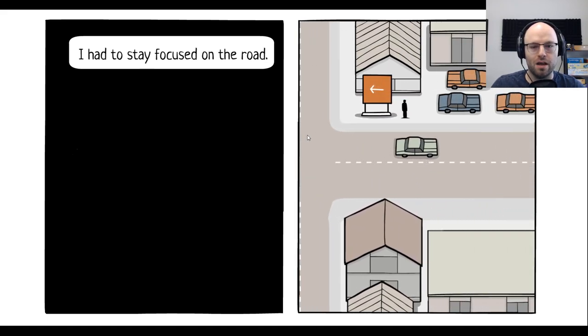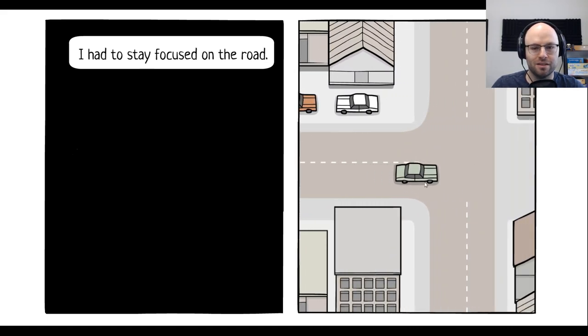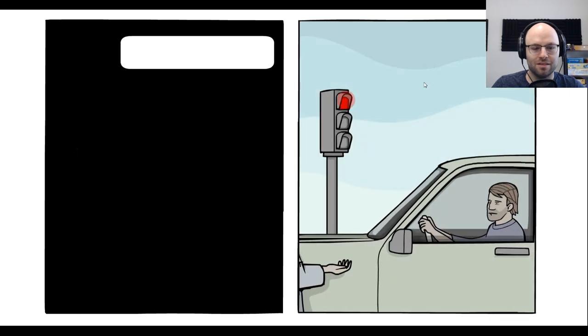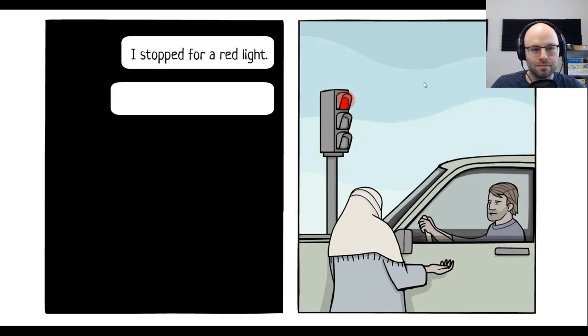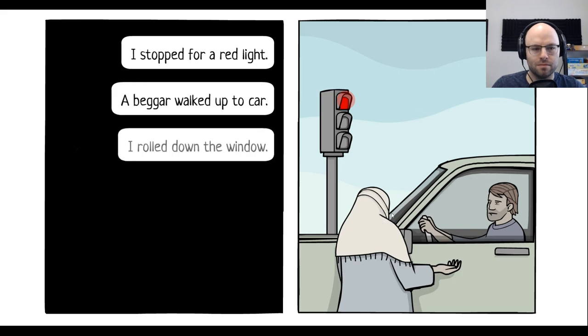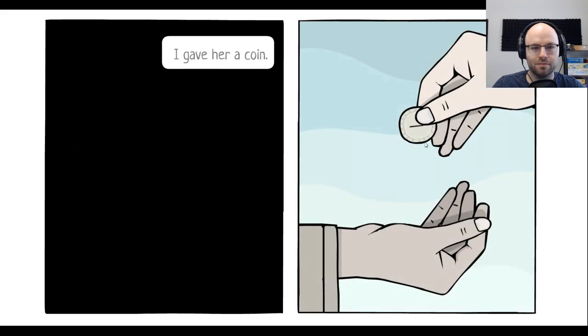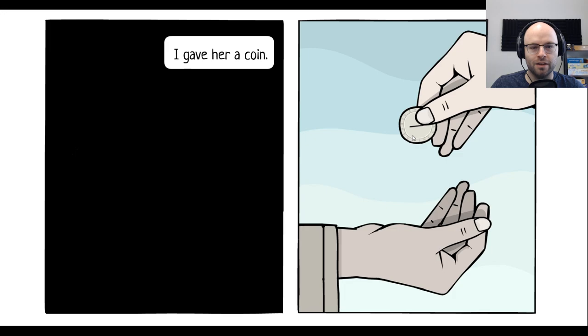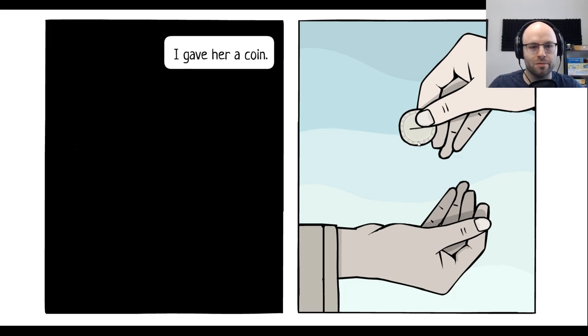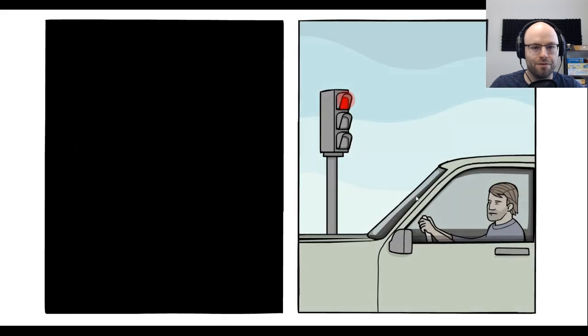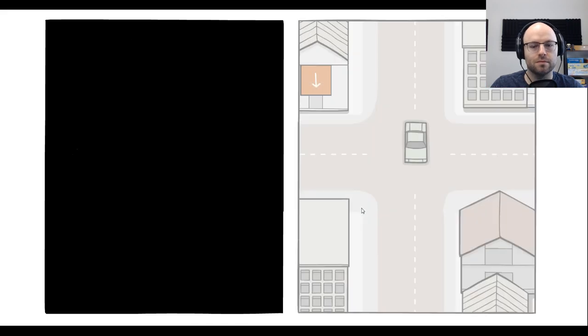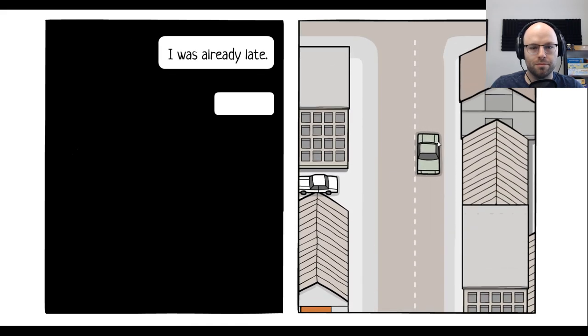Hopefully, you live in North... Oh, no! I stopped for a red light. A beggar walked up to the car. I rolled down the window. I gave her a coin. That is a token to get a free play of the basketball free throw game at the movie theater. You cannot fool me. The light turned green.